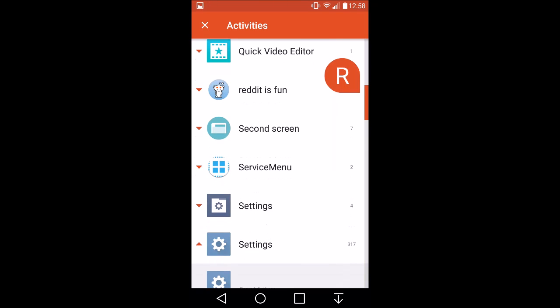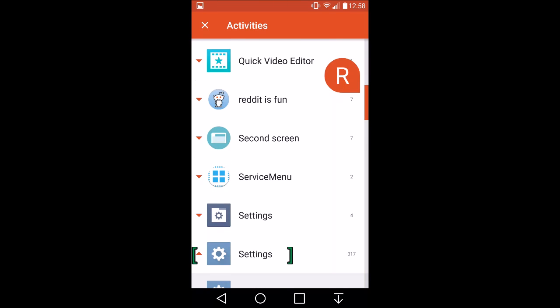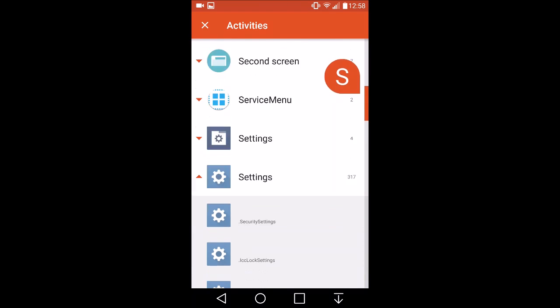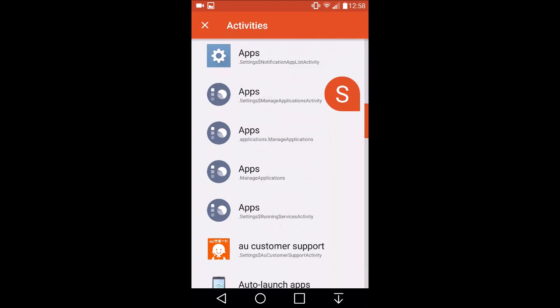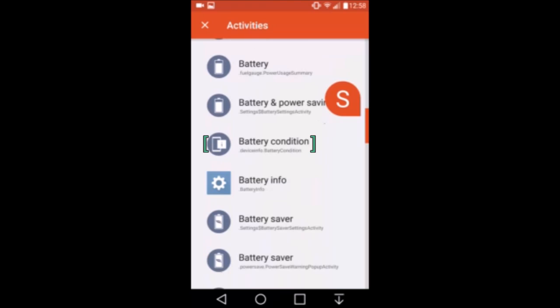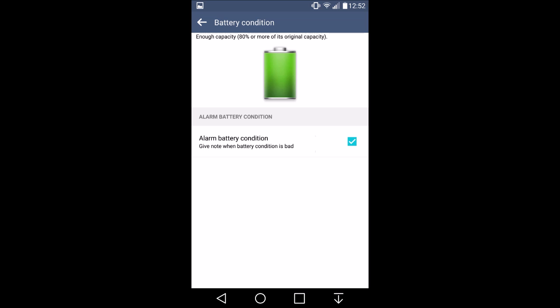So the list of activities will load. Go all the way down to settings and hit the drop down. You want to scroll down to battery condition.